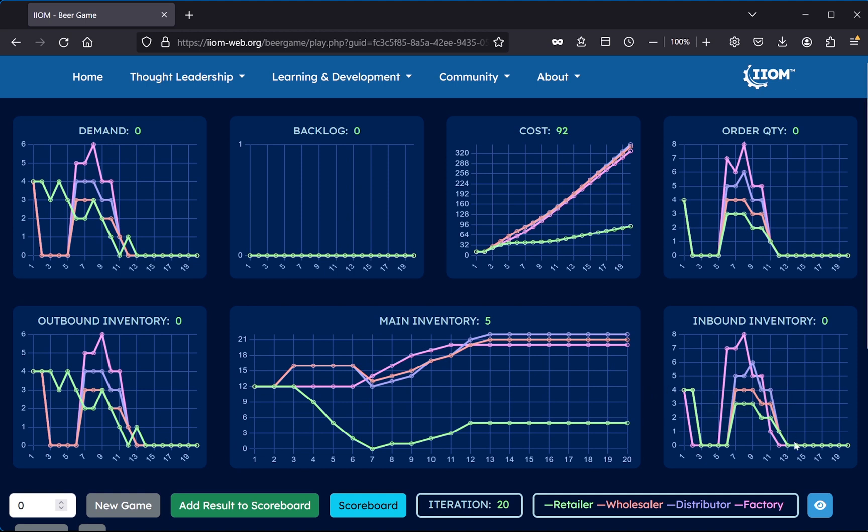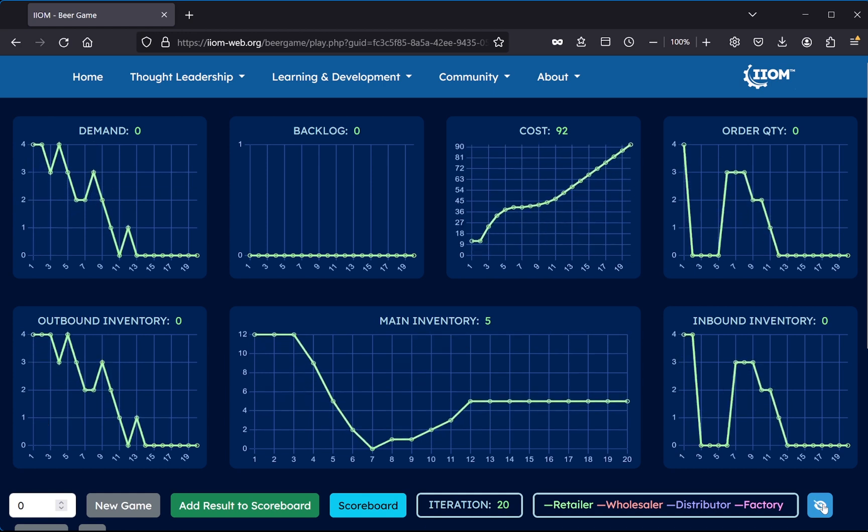And as I said, if we press this eye button, we can toggle supply chain visibility on and off. And as I said, the default mode should be supply chain visibility toggled off, in order to better reflect reality.